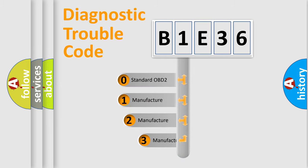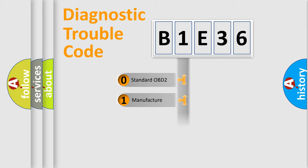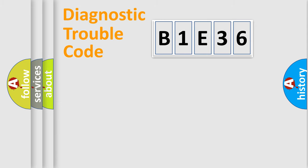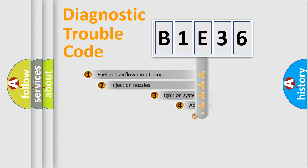If the second character is expressed as zero, it is a standardized error. In the case of numbers 1, 2, or 3, it is a manufacturer-specific expression of the car error.